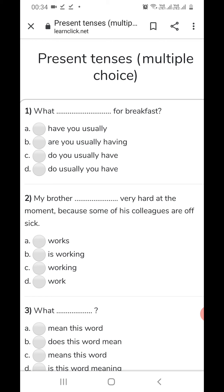So the first sentence, as you can see here, we have to fill in with present tense — simple present, present continuous, present perfect, and present perfect continuous. First: 'What dash for breakfast?' Here the word 'usually' is showing the permanent one — what is your habit, what do you eat? So the answer is 'What do you usually have?' — option C will come there.